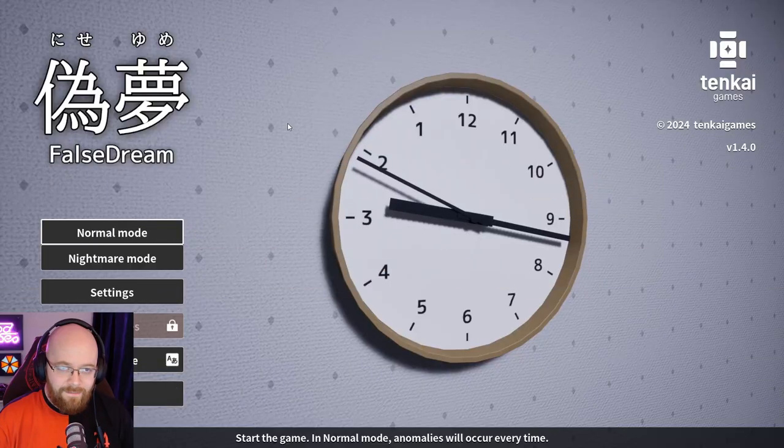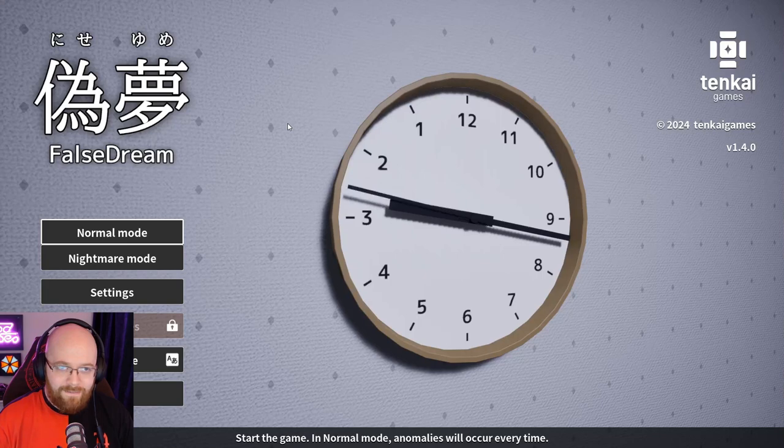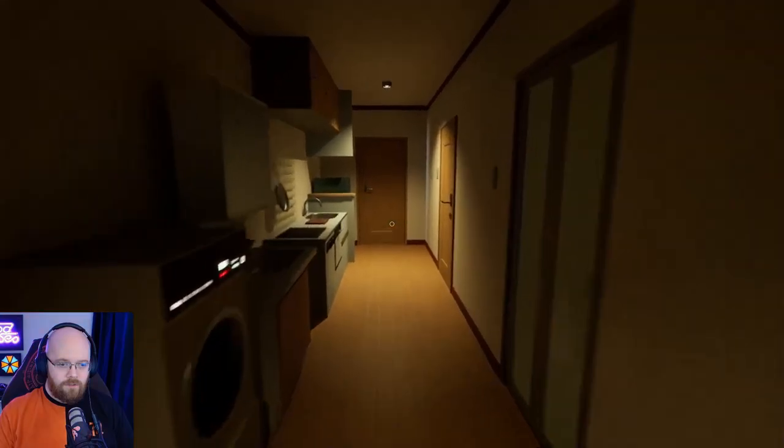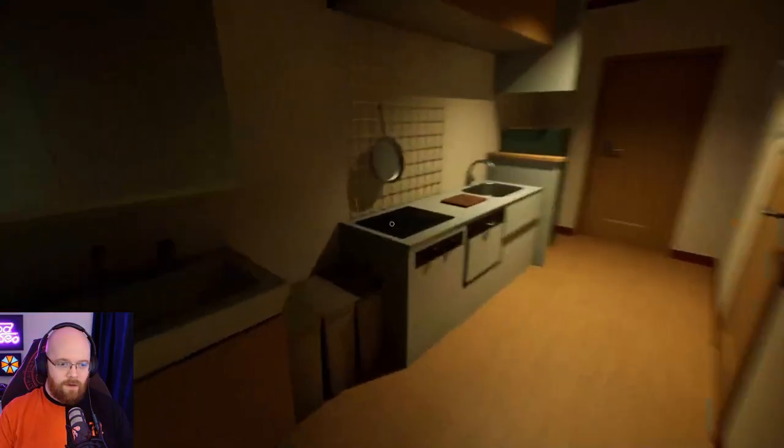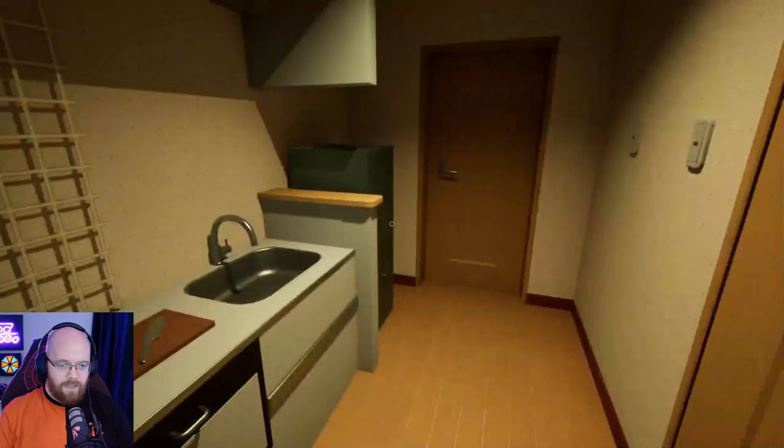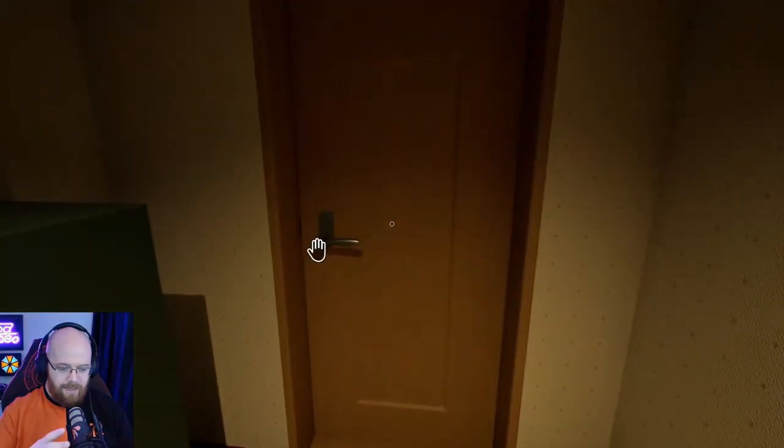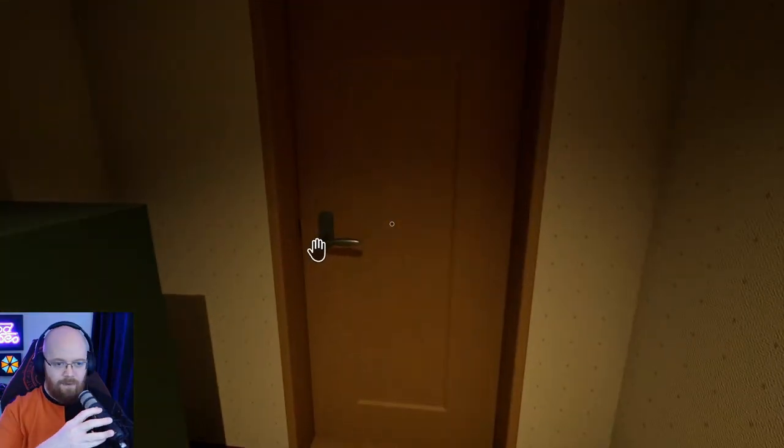Let's check outside a second. Oh, that's terrifying. Hi there, welcome back to Wholesome Horror Gaming. This is False Dream. So what is False Dream? False Dream appears to be an I'm On Observation Duty-like game.